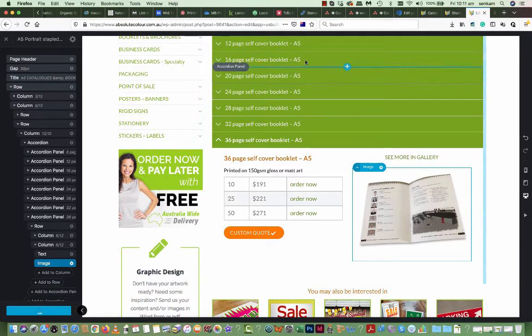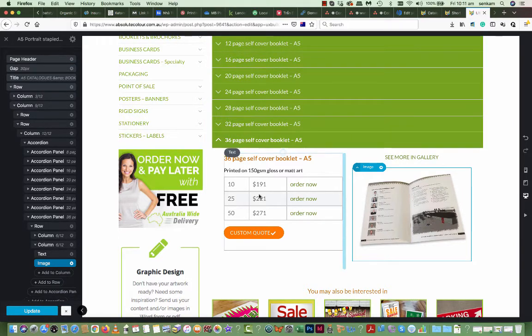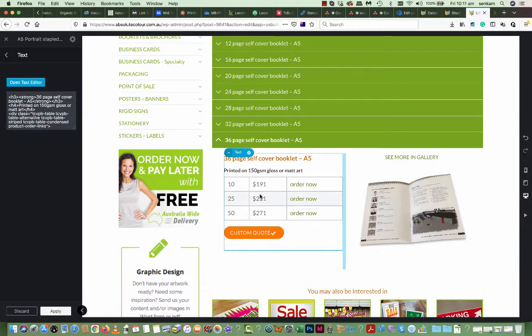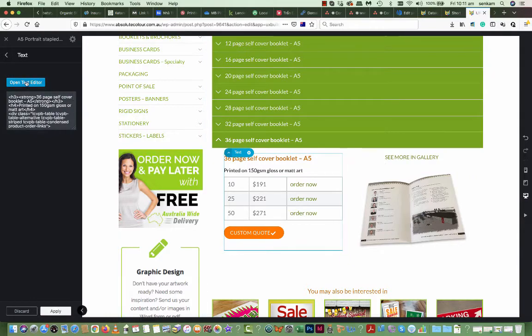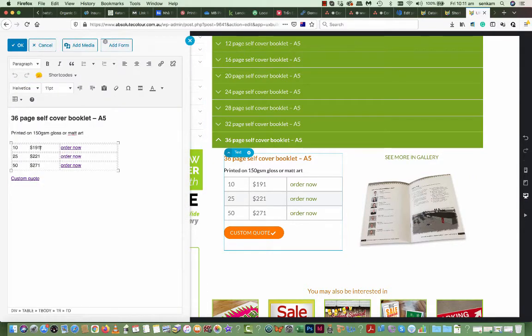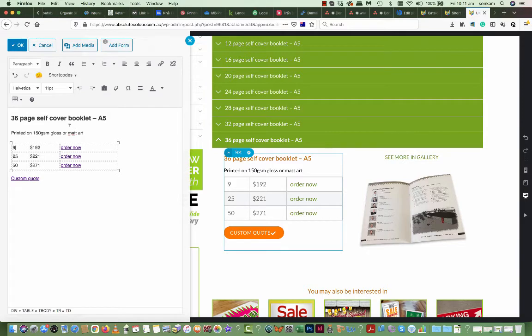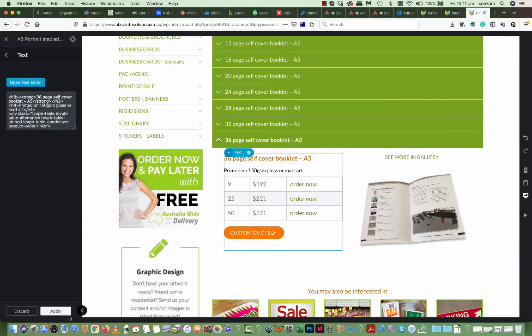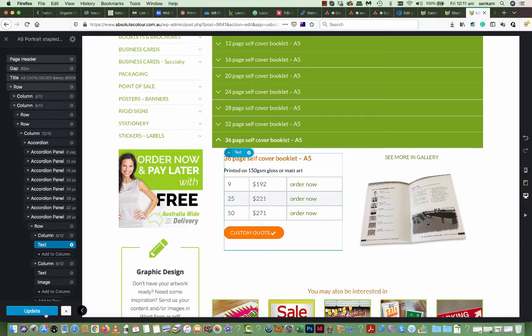Yeah, so this is all set up as accordions. Then what you do is you click on text, open, and all you do now is change the price. So I'll change this to 192. I'll make the quantity 9 for example. You can change any of the wording here. Apply and update.